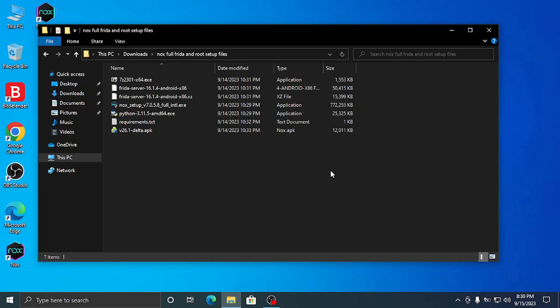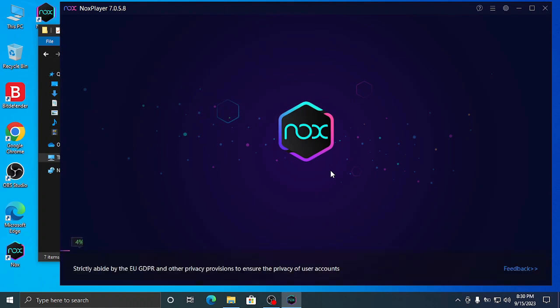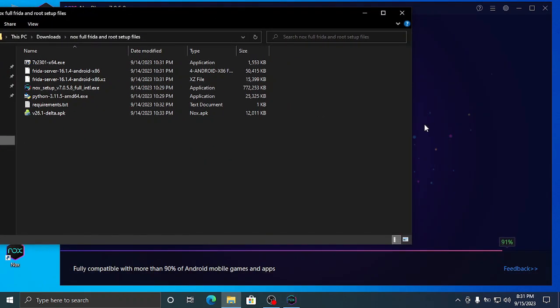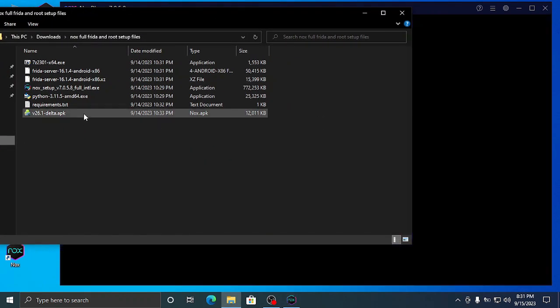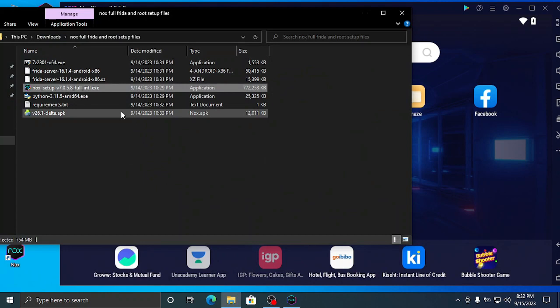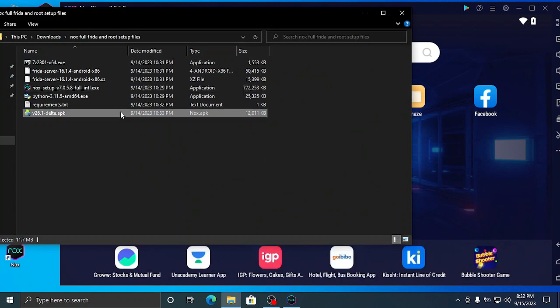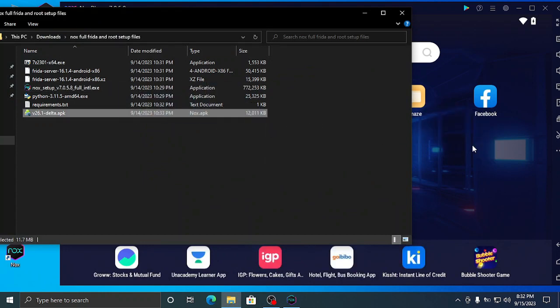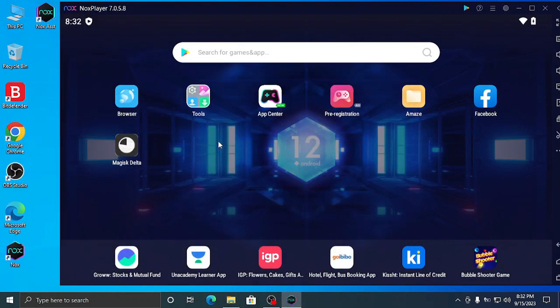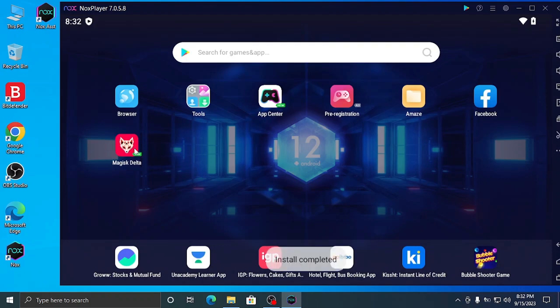After restarting, there is a file called Frida, so you have to push it to the Nox simulator. I will show you how. First we will root the Nox simulator using Magisk root because we have to set up things right. In the next video I will show you how to bypass the root using Frida.